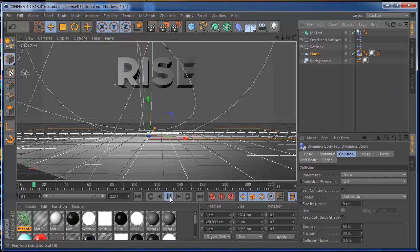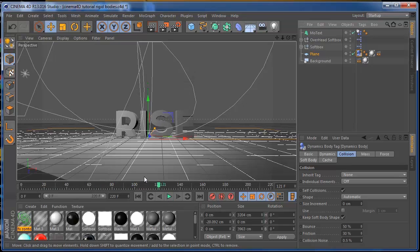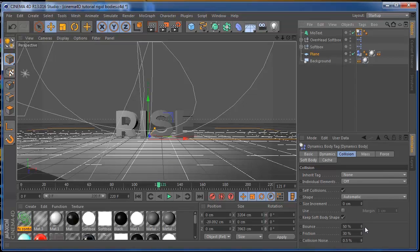Once you press play, the text is going to collide with the floor, so we have our collision here. After that, you can play a lot with dynamics and all this stuff.